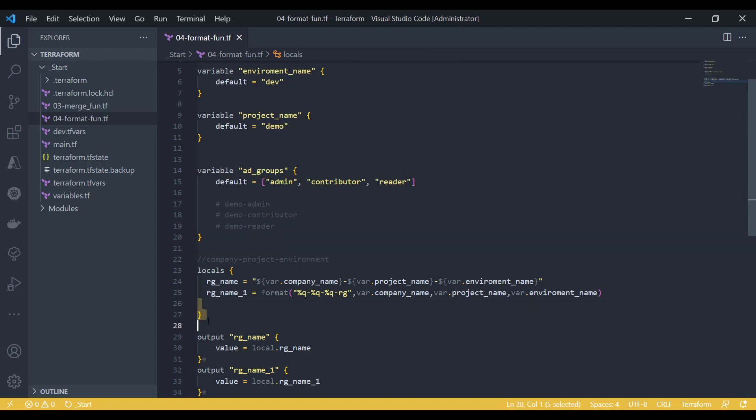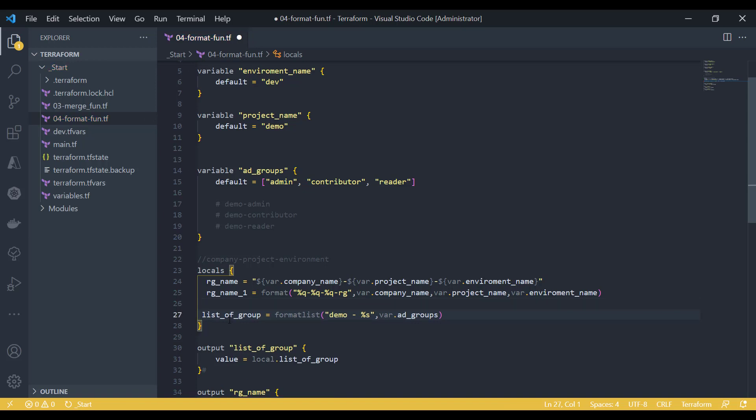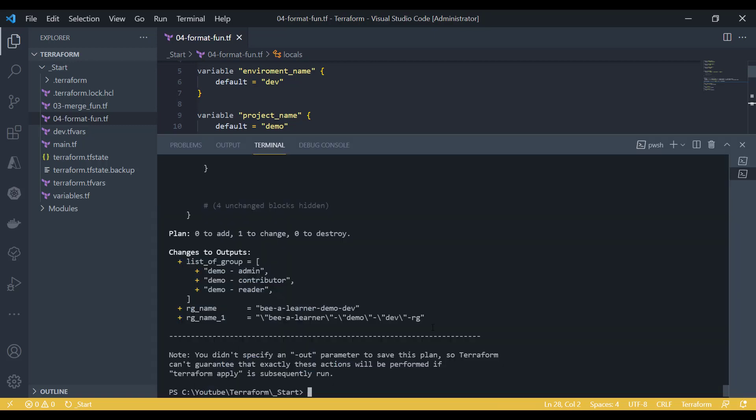Declare formatlist, specify the string which you want to append—doesn't matter prefix or suffix—then provide the placeholder character which you want to use inside your format function, and then specify your list which you want to format.